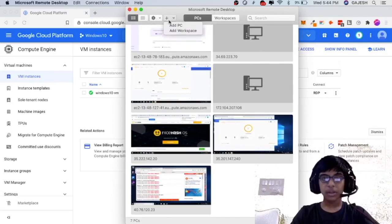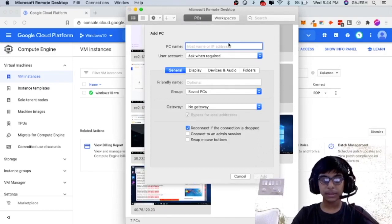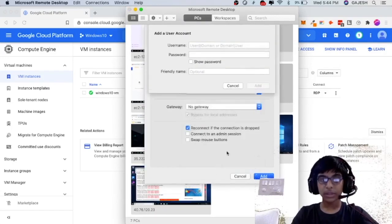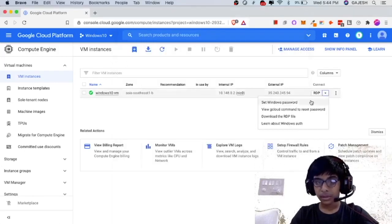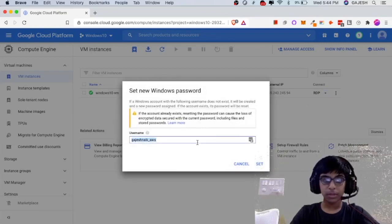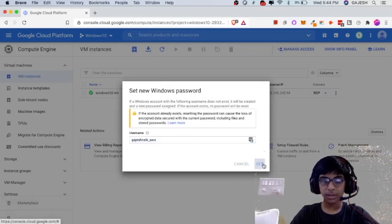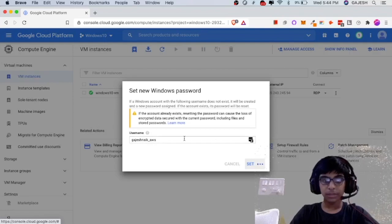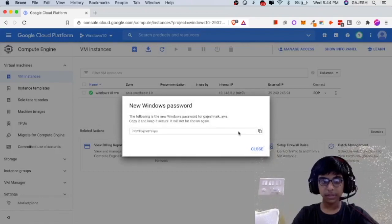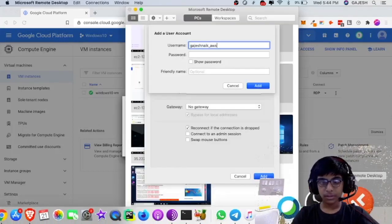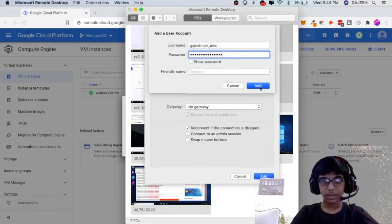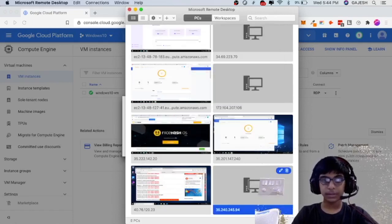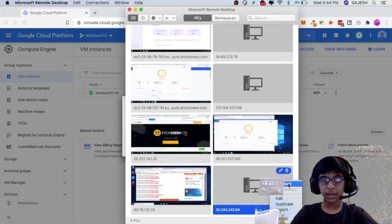Click on this plus icon and add PC. Now paste the copied IP and click on add user name. And then click on set Windows password. Copy the user name, paste it here. Again click on set and copy the password. And paste it here. Now click on add and again click on add. Next click on connect.